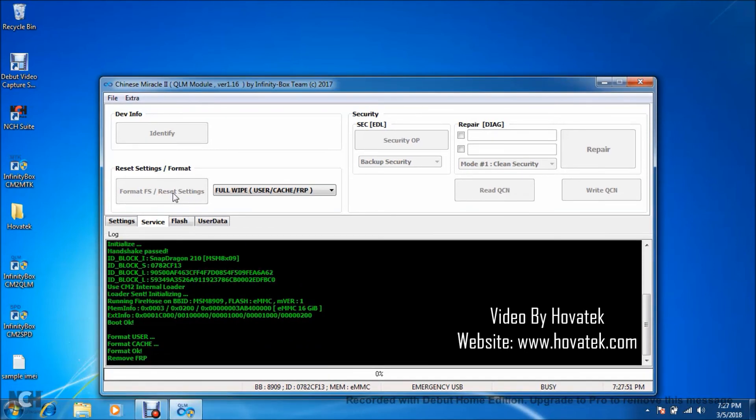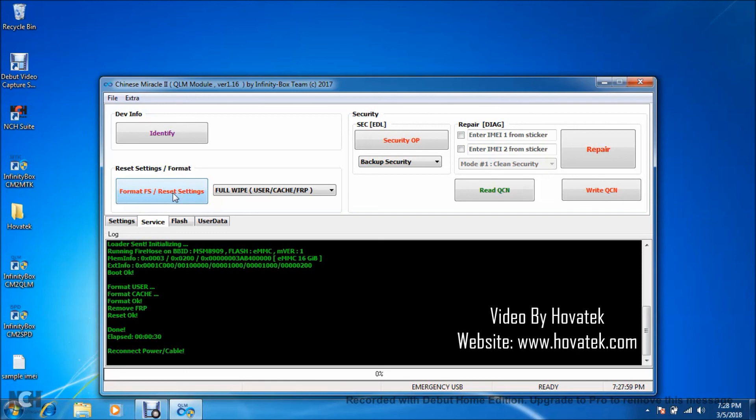So I have done. That's basically how to bypass FRP or factory reset protection on a Qualcomm Android phone using Infinity CM2 QLM.